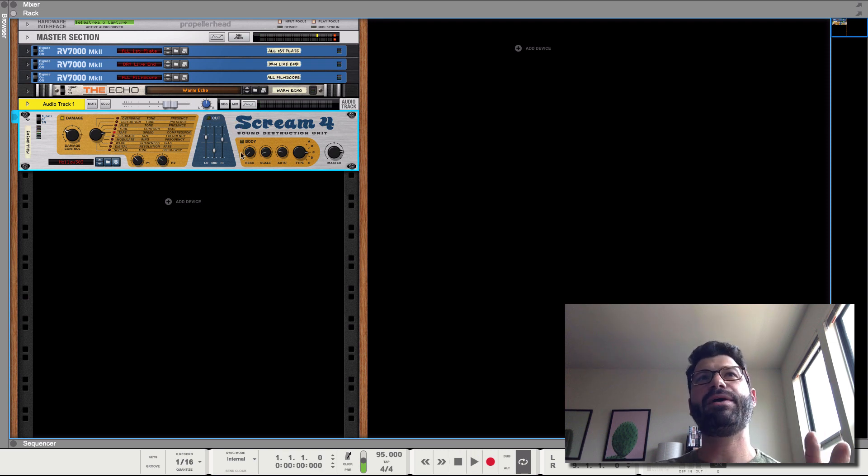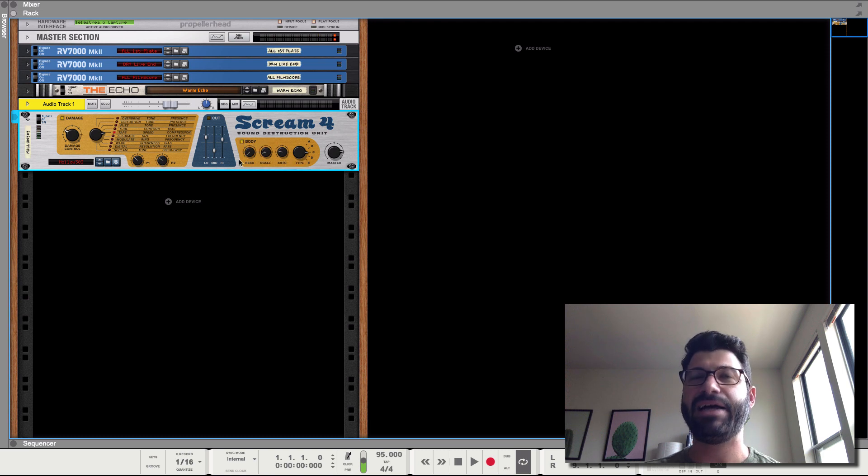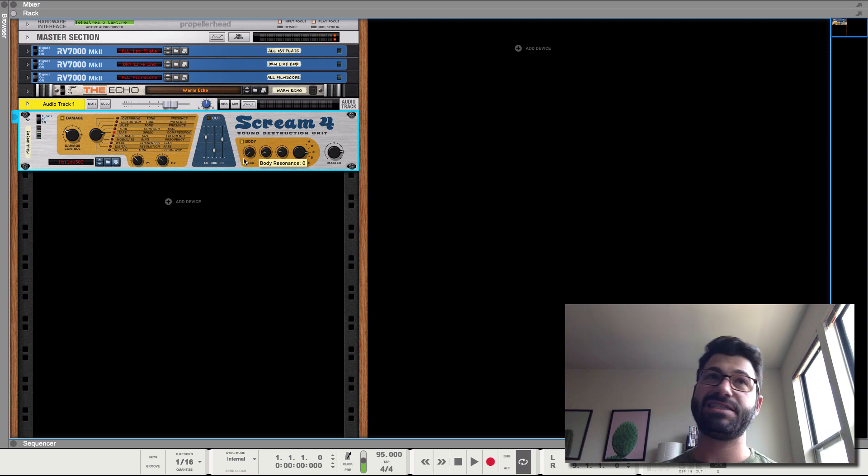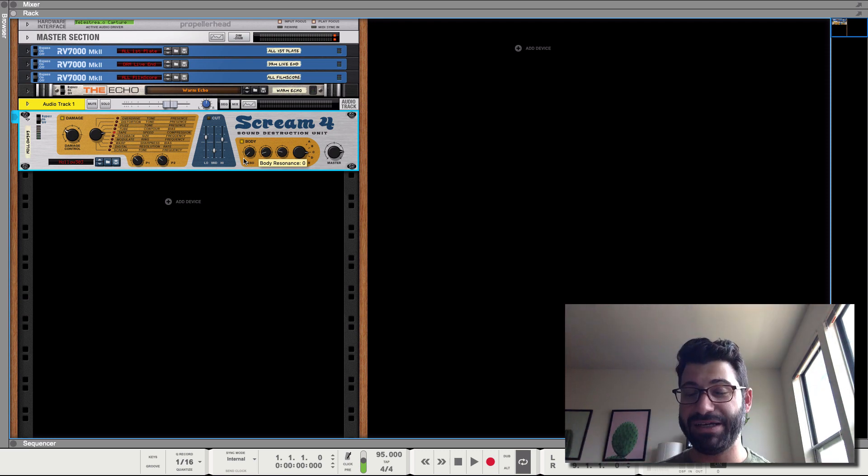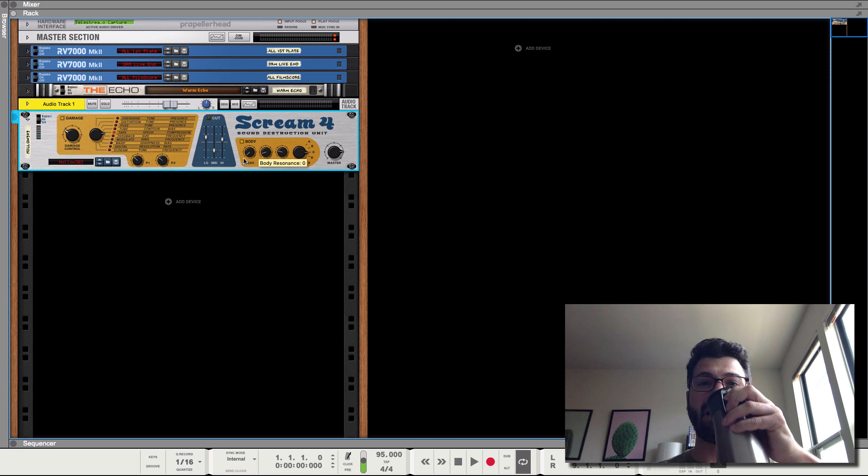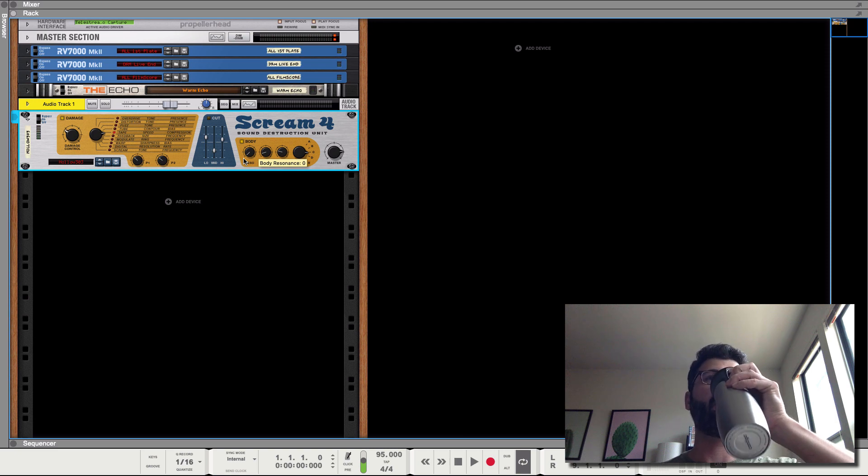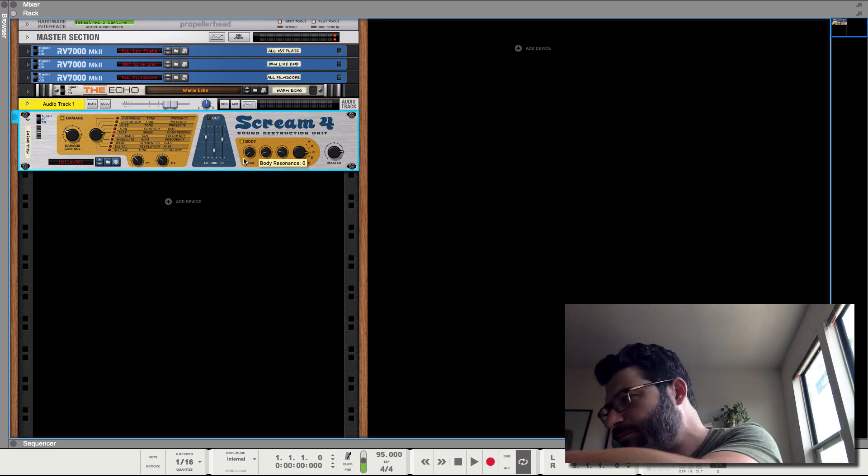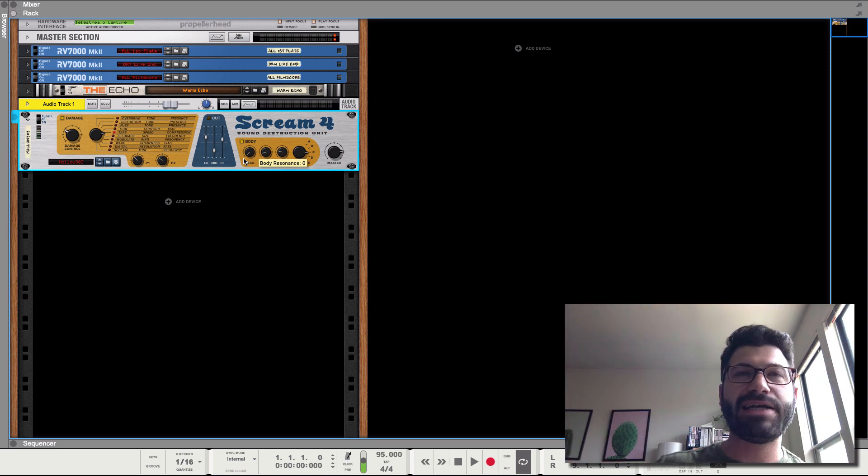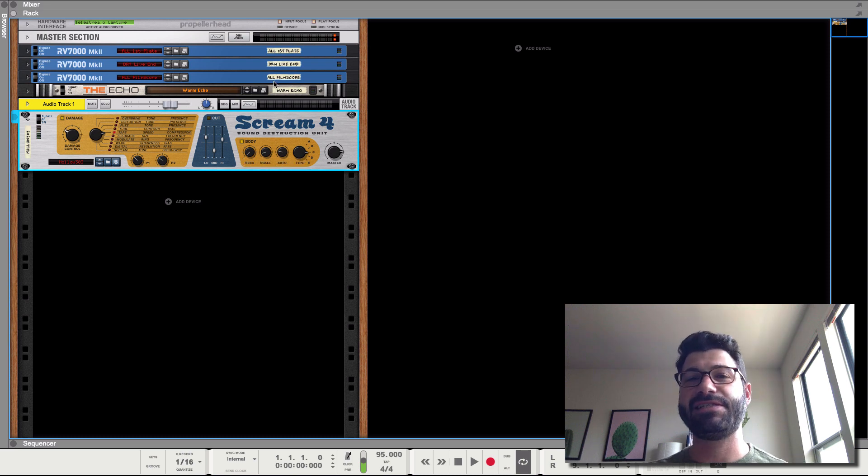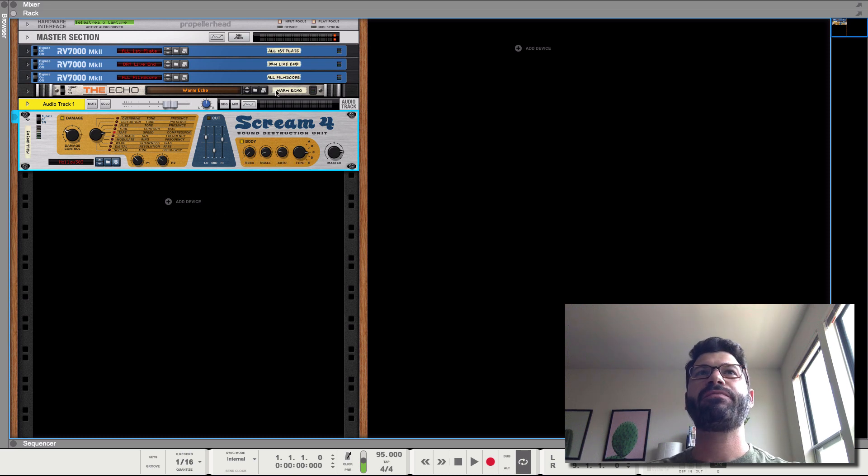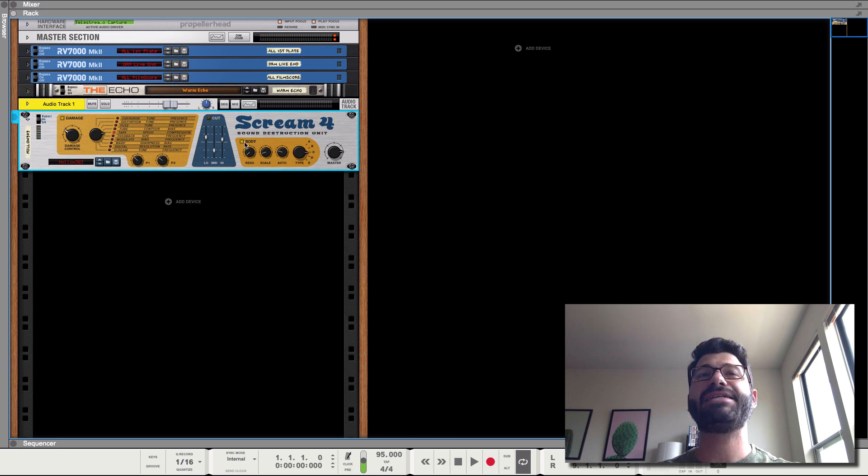Finally, we have body. And this is sort of a cabinet simulator here, like a speaker cabinet simulator. It's not a very good one when it comes to actually simulating speaker cabinets, but it's a really cool sound design tool. Sorry, I was a little parched and a little in need of caffeination. This is exhausting work here. So you've got three buttons or three knobs here once you've turned the body section on. Resonance, scale, auto, and type.